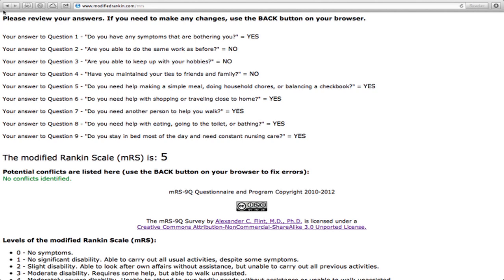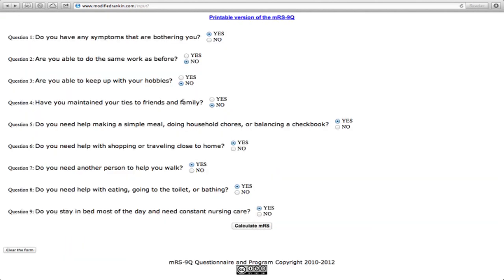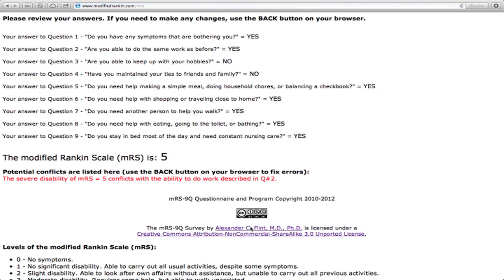Now let's go back and introduce a mistake in data entry and see what happens. If I change the answer to question 2 and say that our same patient who is requiring constant nursing care is actually able to work despite this disability, we get a notification when we hit Recalculate of that potential conflict.